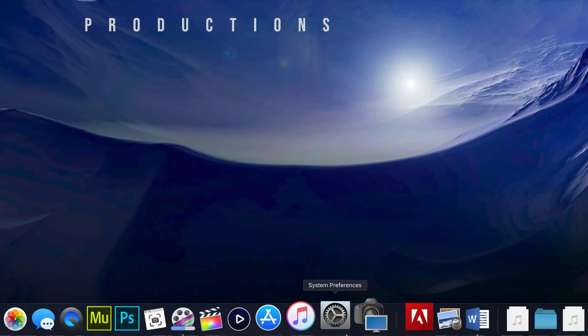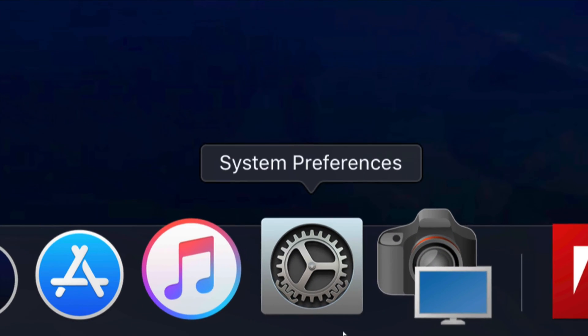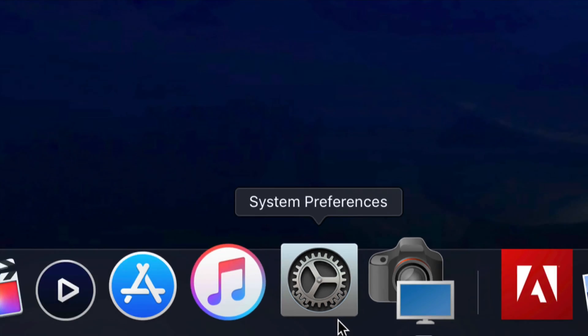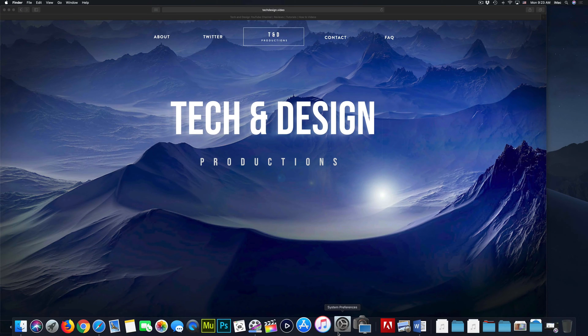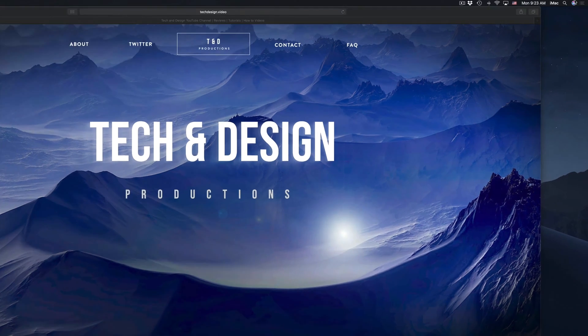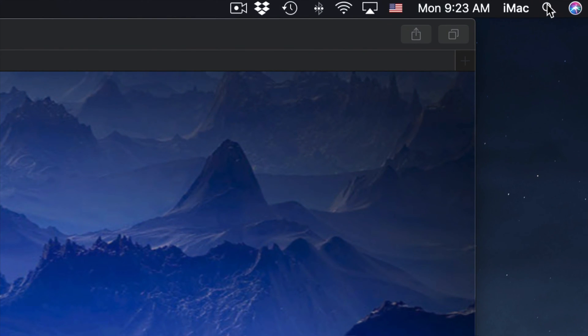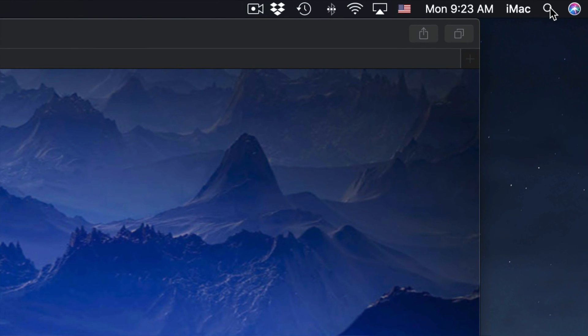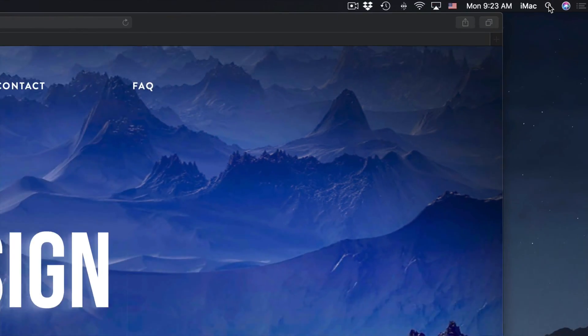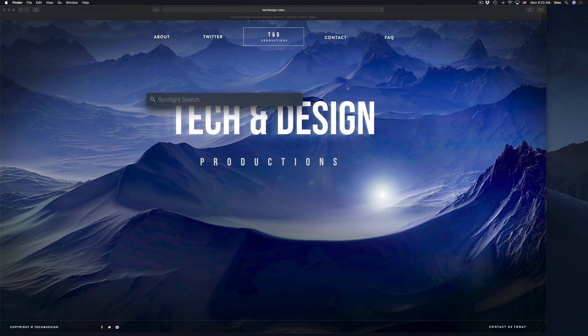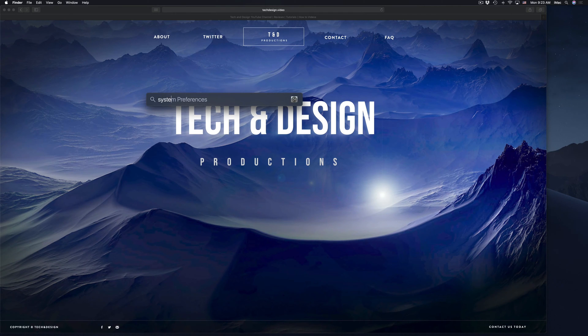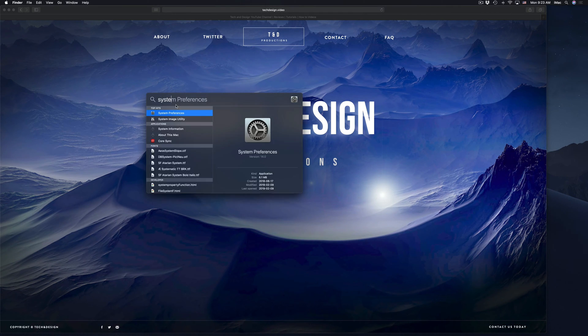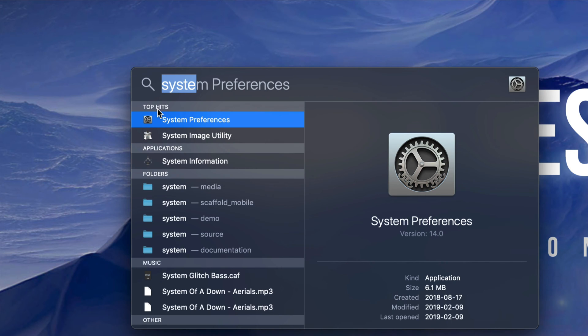So just going to system preferences. If you guys don't see system preferences down here, don't worry. Go to your spotlight search, which is on the top right hand corner and type in system preferences. So we're going to do that right now. So we're going to click right there. We're going to type in system preferences. So we're just going to open it up system preferences.